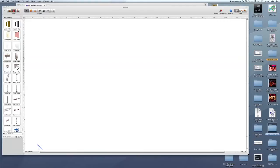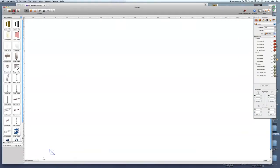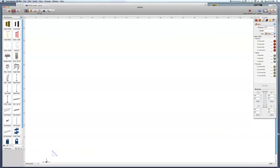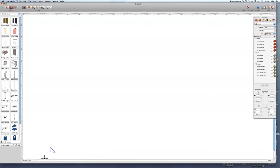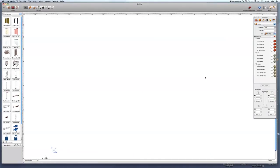Hello, this is a tutorial on how to use Live Interior Pro. I'm going to start from the top — when you open it up and make a new session, you'll see this screen, and I'll go through all the different parts of it.